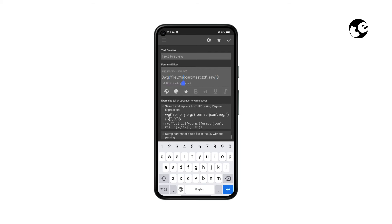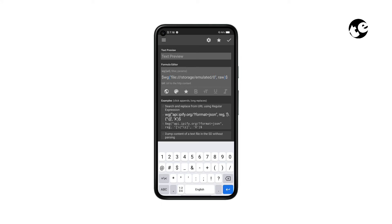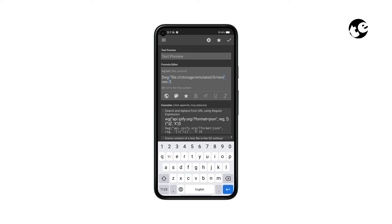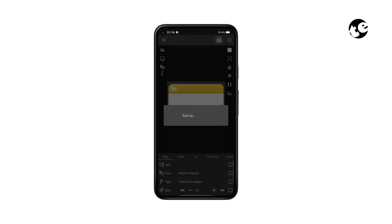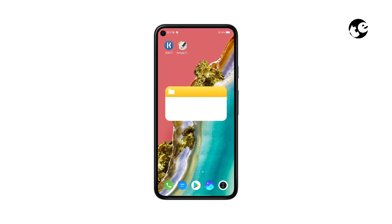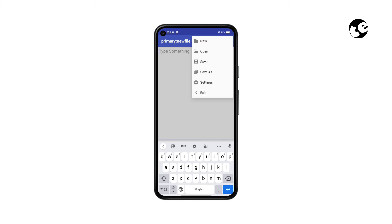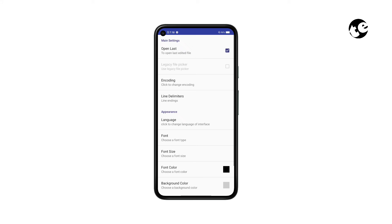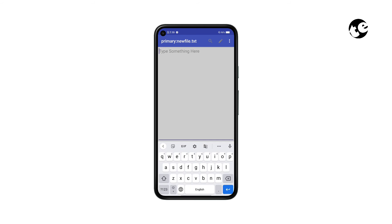Pick the last formula and remove 'sd card slash test dot txt' from the formula. Instead, put the file path to the text file we created in Simple Text Editor. If you saved the text file in the main internal storage, you'd probably need to type 'storage slash emulated slash 0 slash new file dot txt' and tap Save. Now get back and open Simple Text Editor, open Settings, and check the box against 'Open Last'.